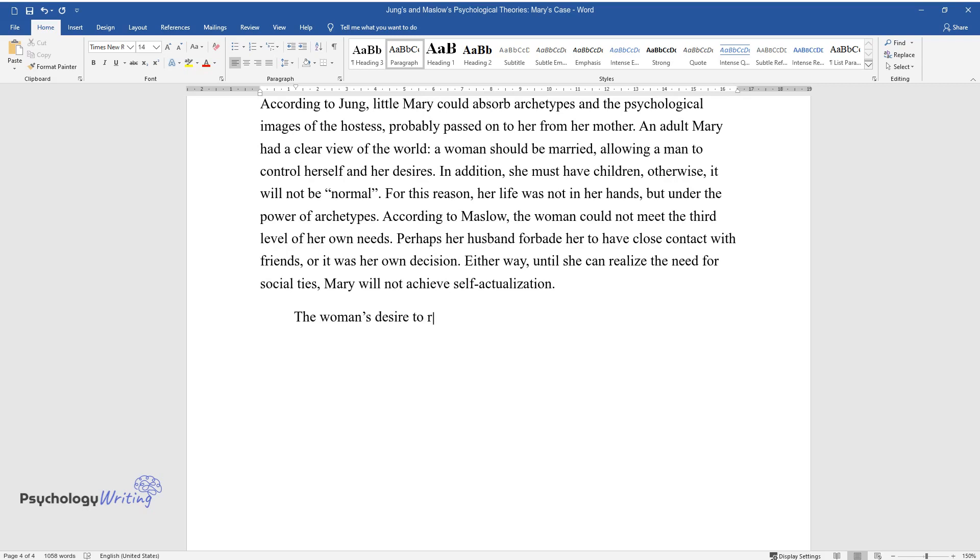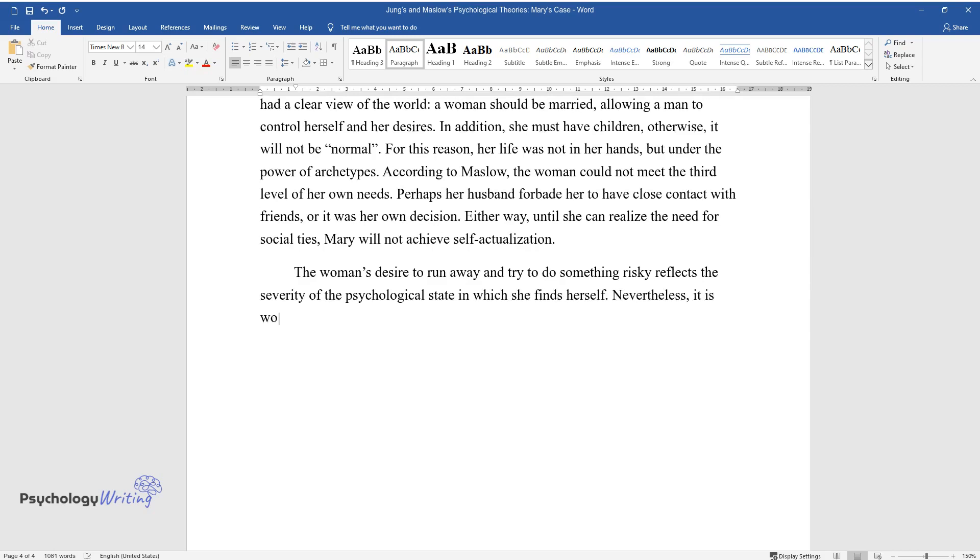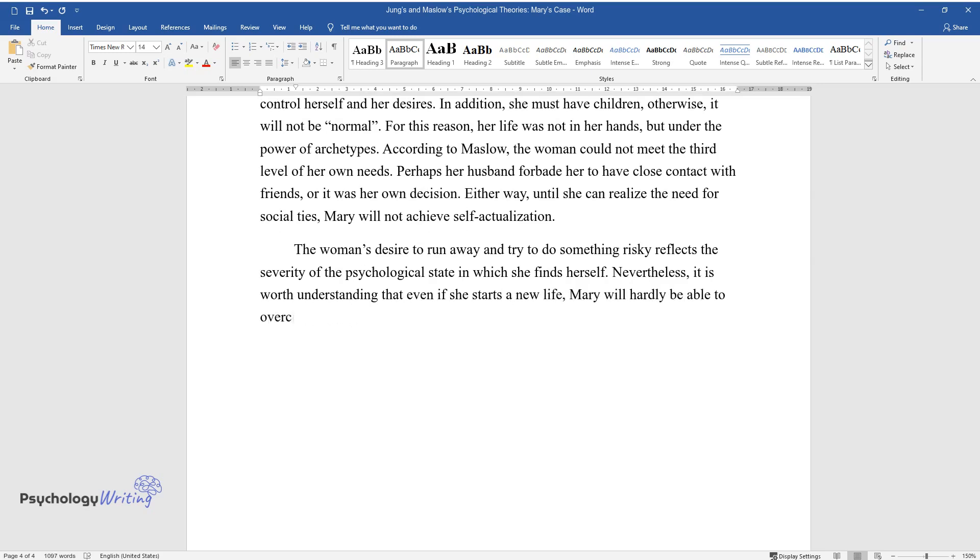The woman's desire to run away and try to do something risky reflects the severity of the psychological state in which she finds herself. Nevertheless, it is worth understanding that even if she starts a new life, Mary will hardly be able to overcome her nature.